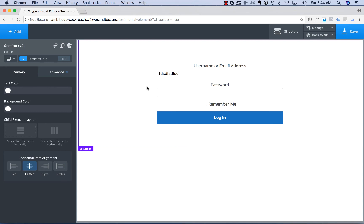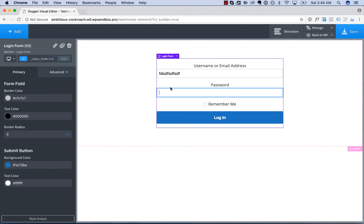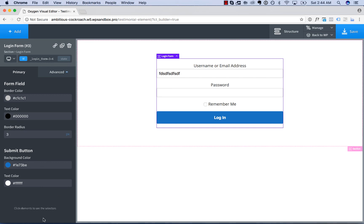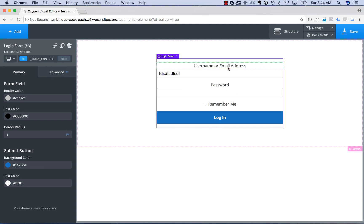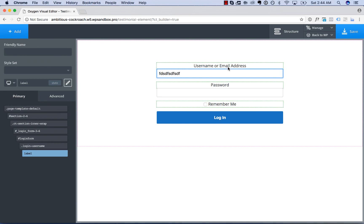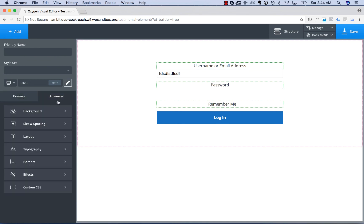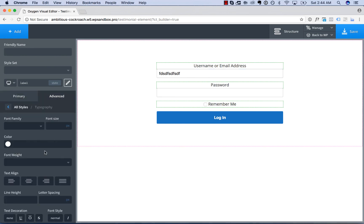Now for more advanced control of the styling of the Login Form, you can use Selector Detector. So you would enable that from the Oxygen Settings page in your WordPress Admin Panel. Once that's enabled, you'll see this Style Output button. And this will take you into Selector Detector. And you can click individual elements in the Login Form to style them further.